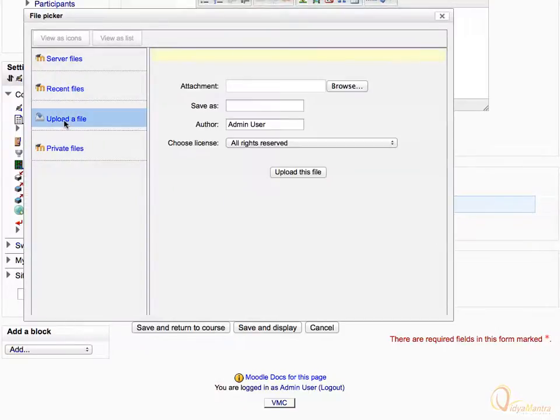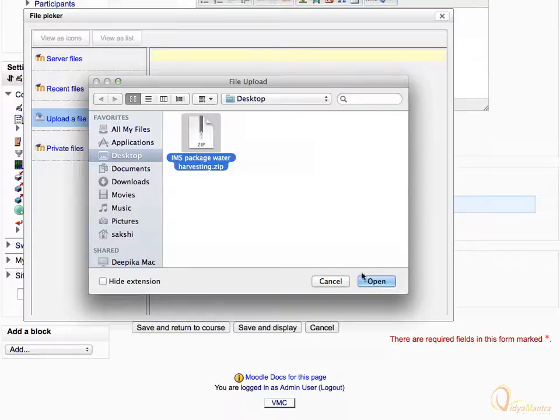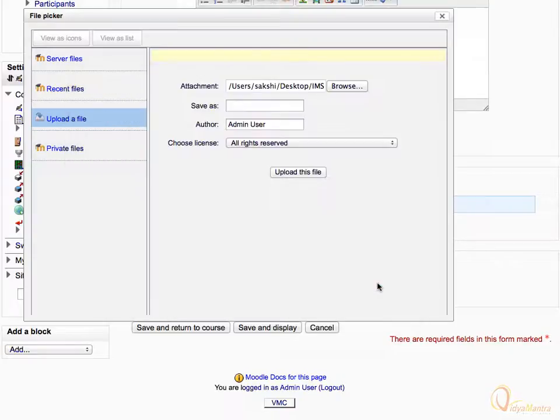Click Browse to navigate to your local directory. Select IMS Package Water Harvesting.zip and click Open. Then click Upload this file.